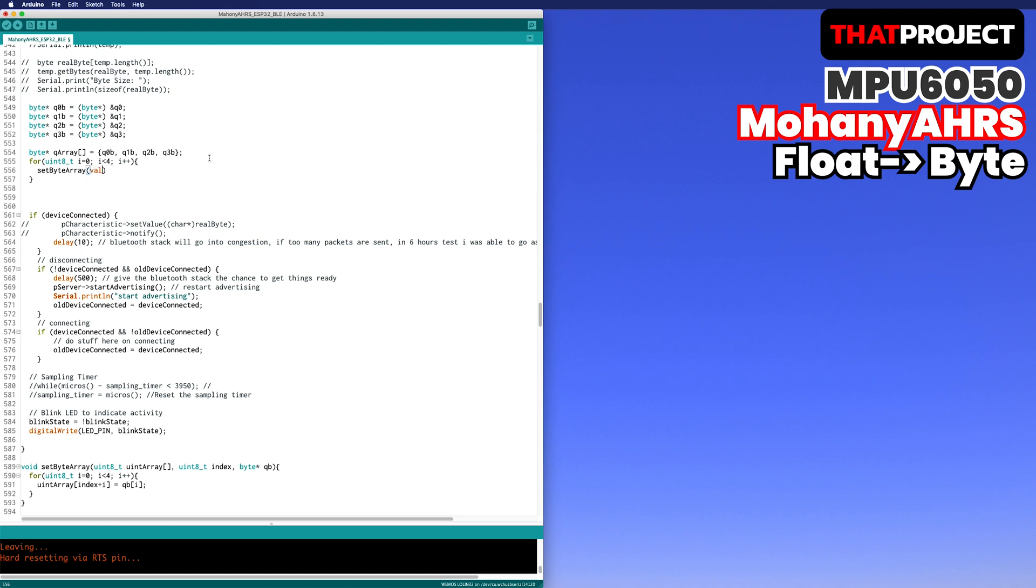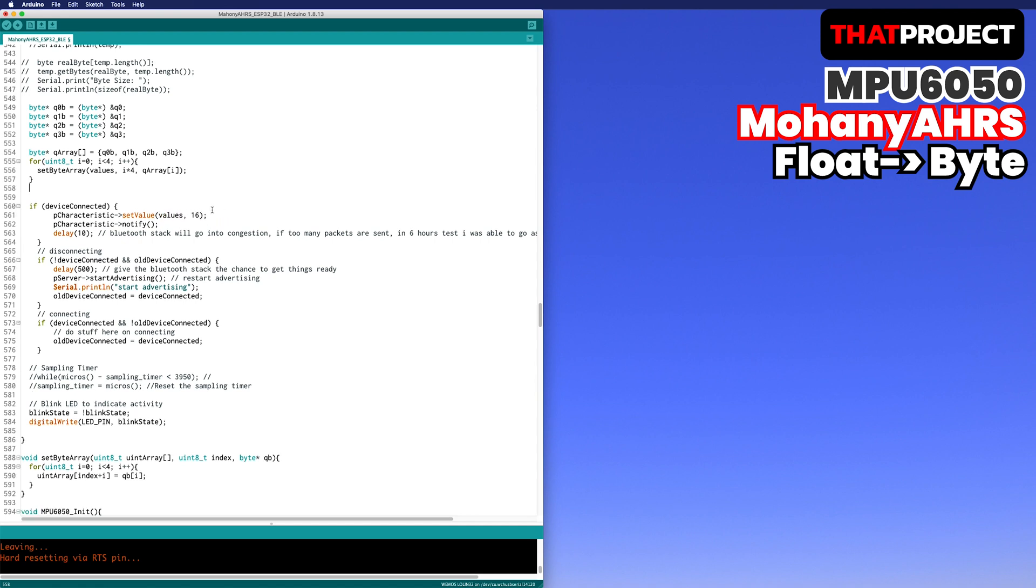By this, all sending values are converted to the byte array which is 16 size. Lastly, you can send this array through BLE.